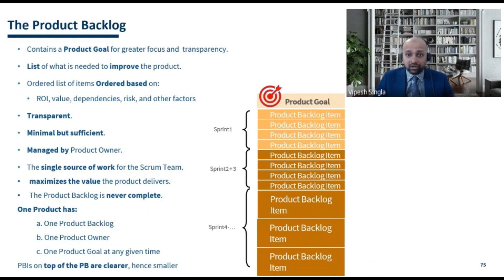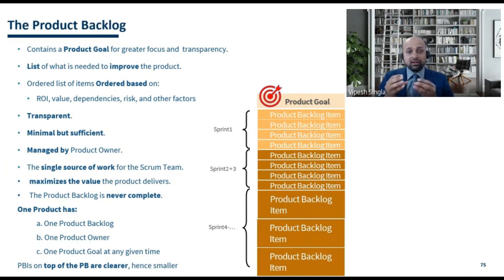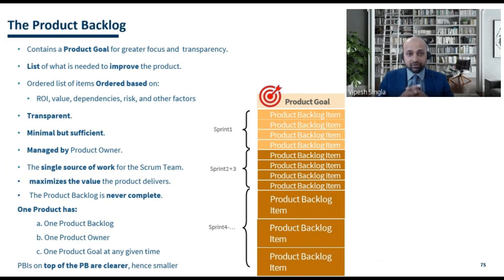The product goal provides greater focus and transparency. It keeps the entire Scrum team focused towards the goal of the particular product, and the product goal is shared and transparent to the entire Scrum team.